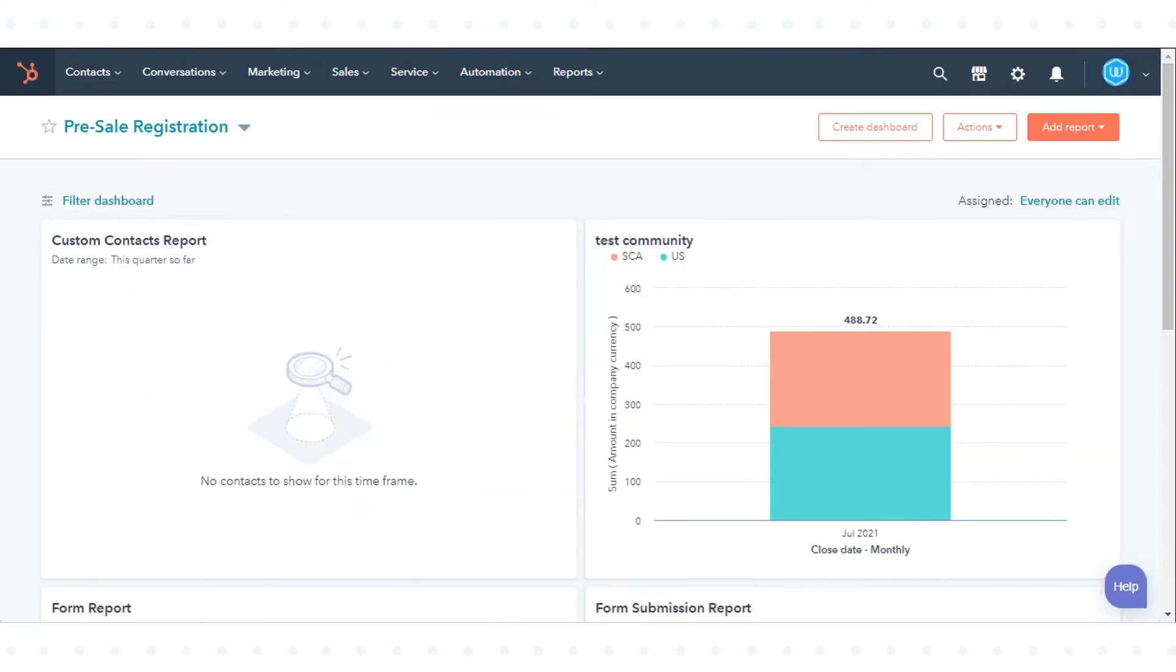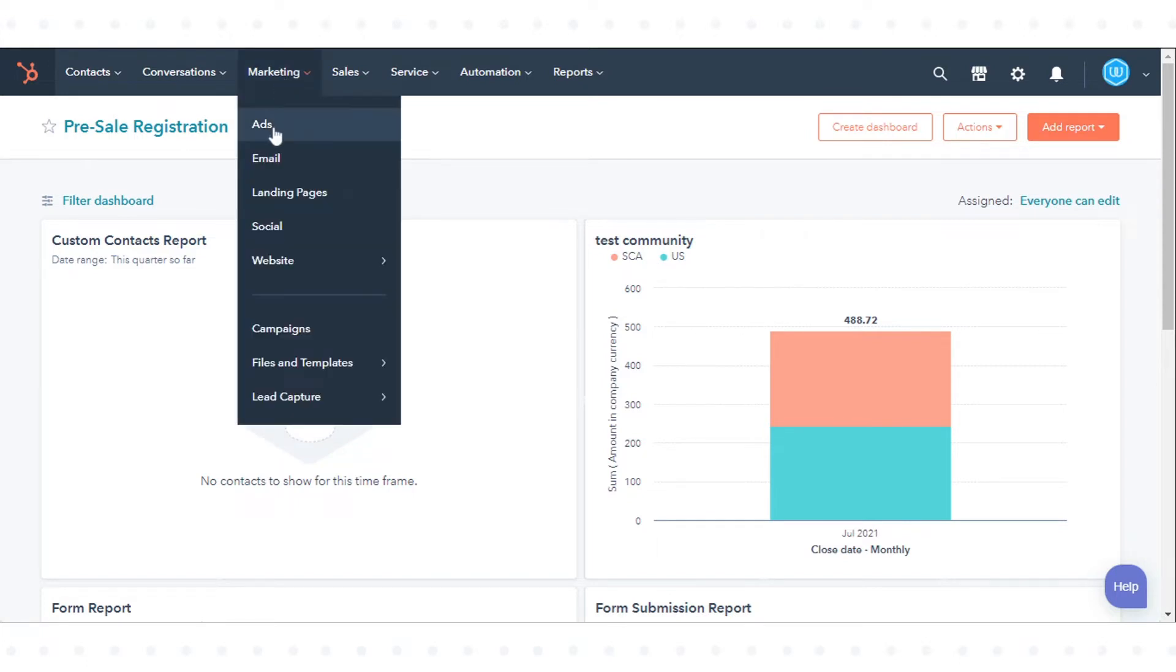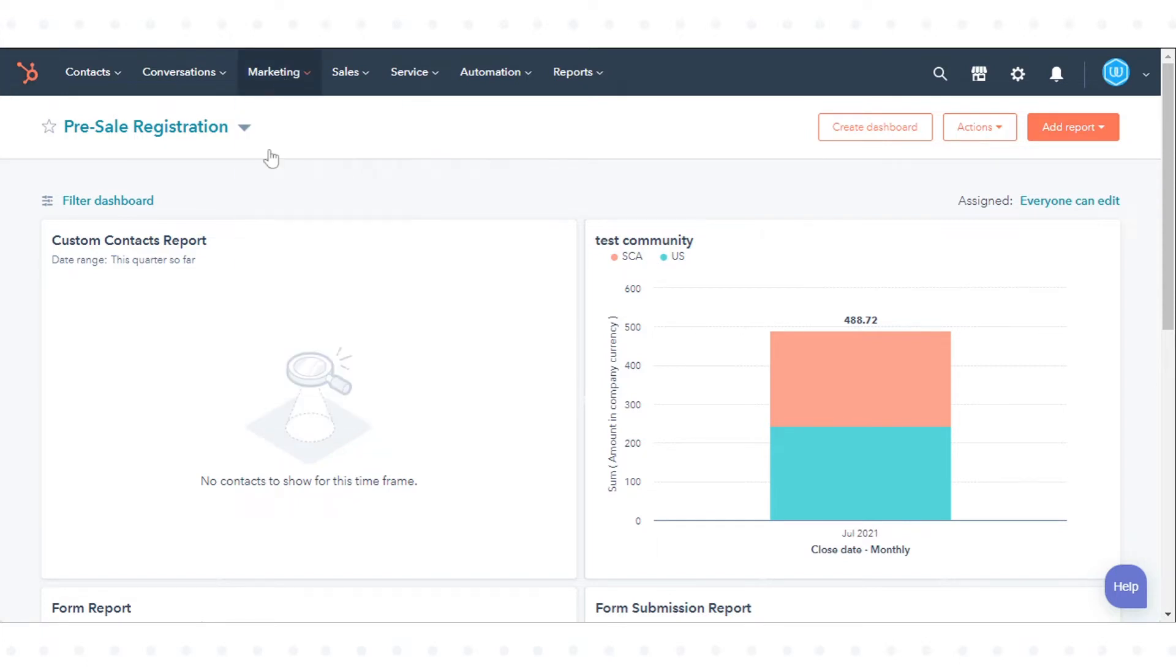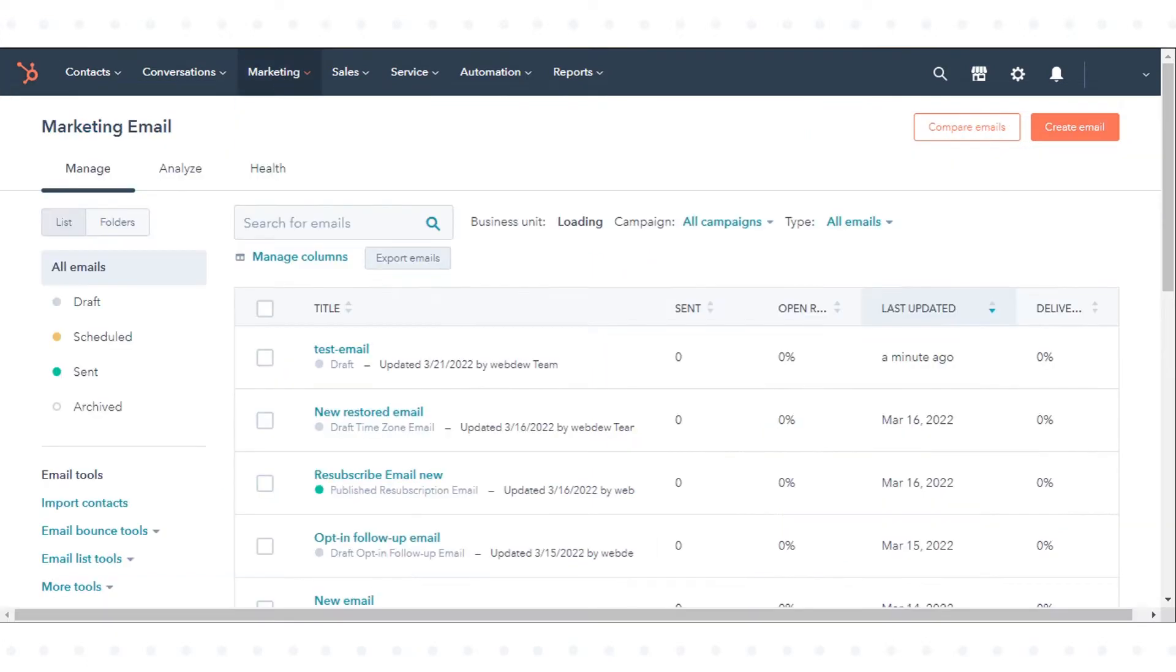In your HubSpot account, navigate to Marketing then click Email. Click the name of the email.